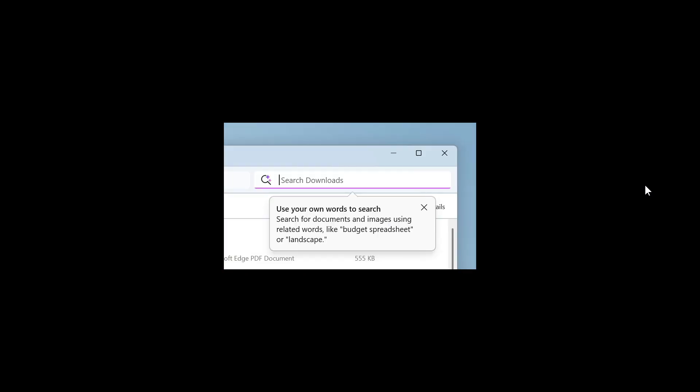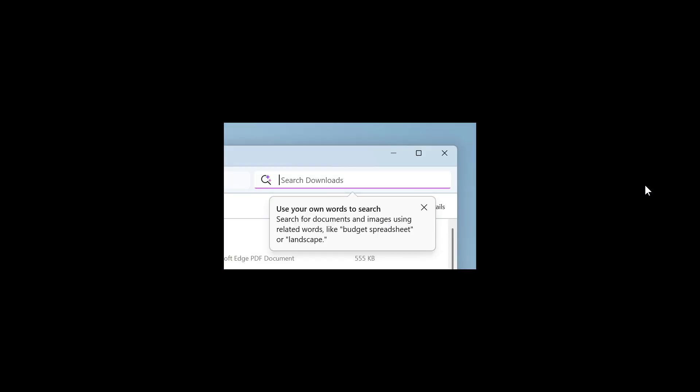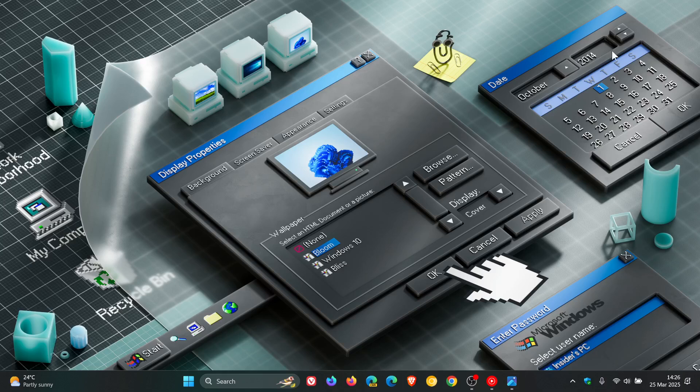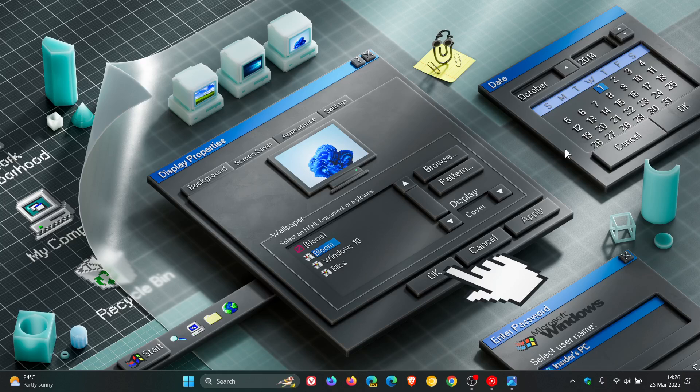That's rolled out with the latest beta channel preview build 26120.3585. Thanks for watching and I'll see you in the next one.